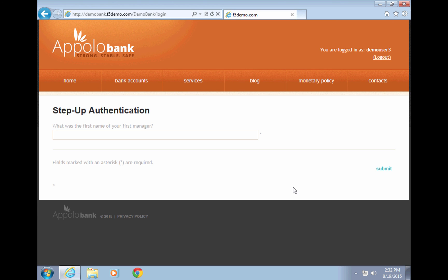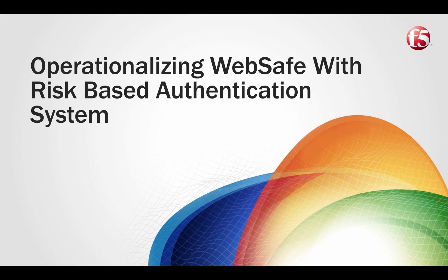Please note that for this demonstration we use secret questions. In a real-world scenario, organizations will typically use stronger authentication mechanisms such as out-of-band SMS or out-of-band phone when a malware is detected. As you saw, F5 WebSafe can help you detect even the most advanced malware out there.